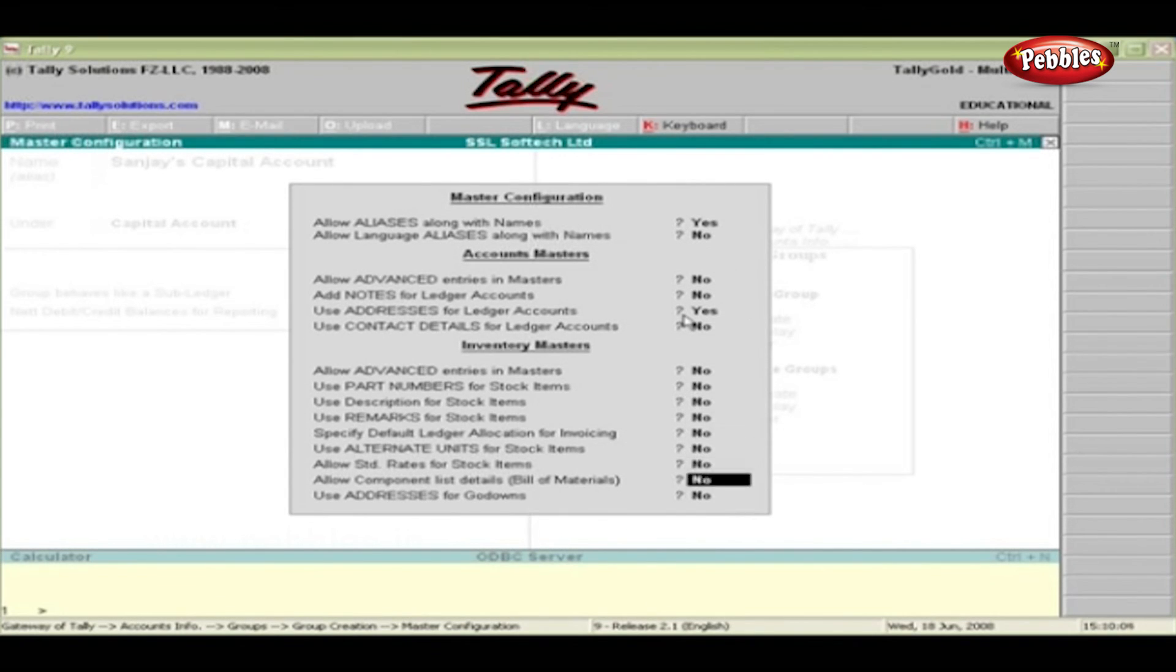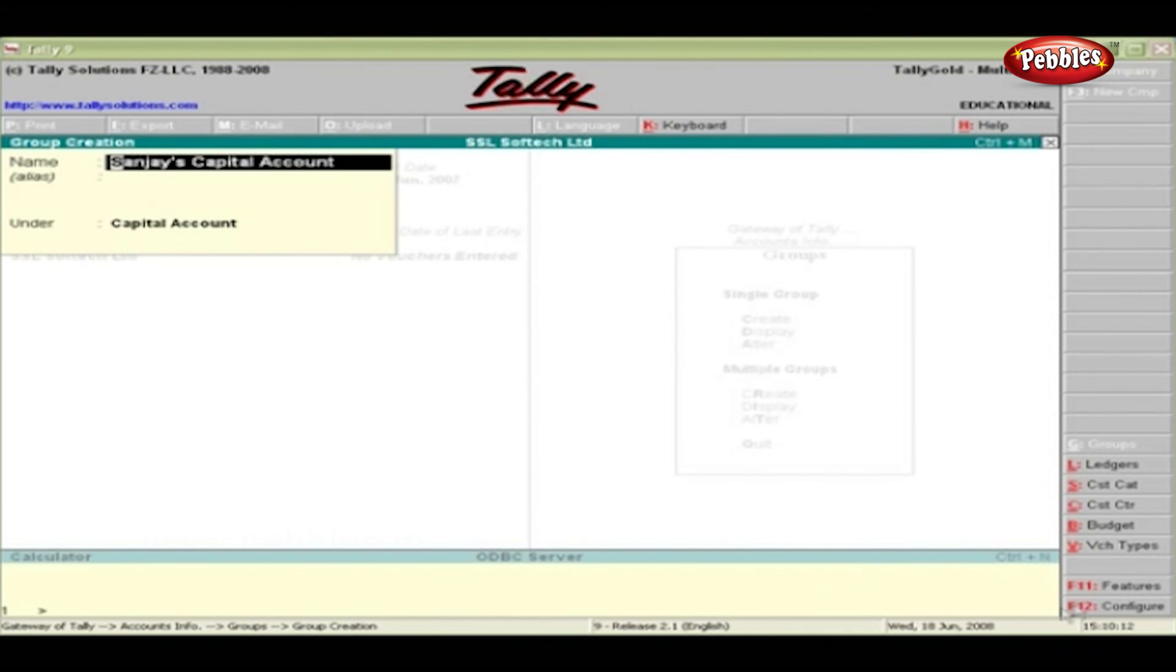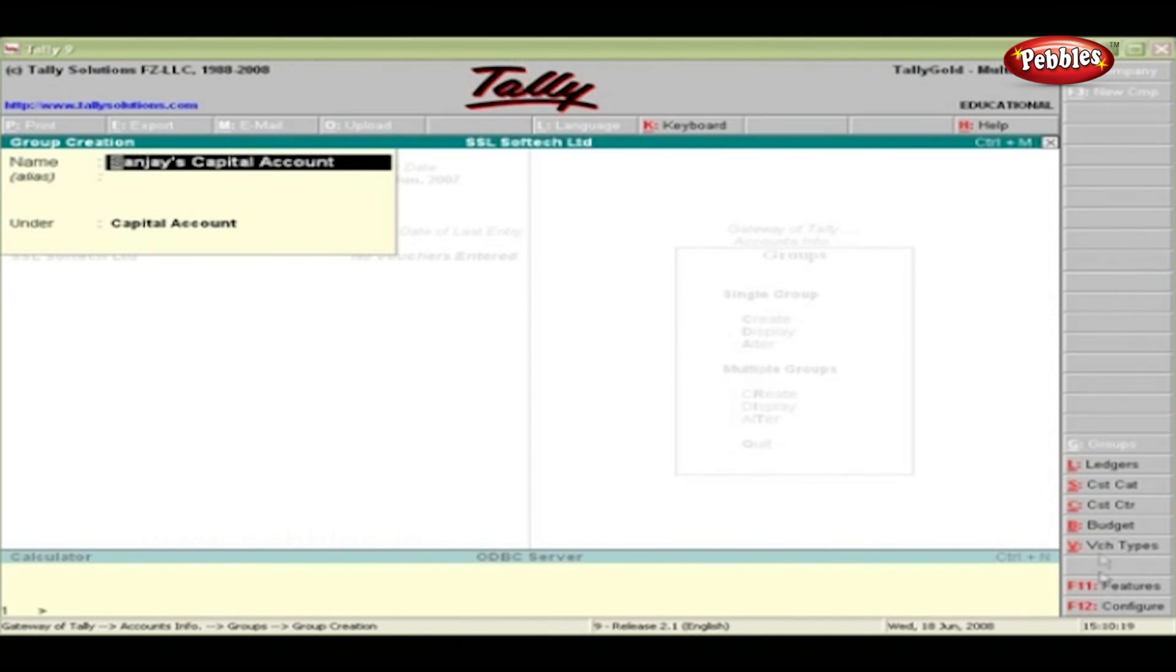Now you can see only the name, alias and under. Configuration changes affect all companies, whereas Features changes affect only the current company.